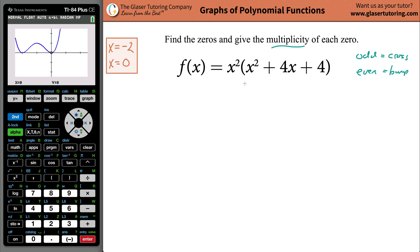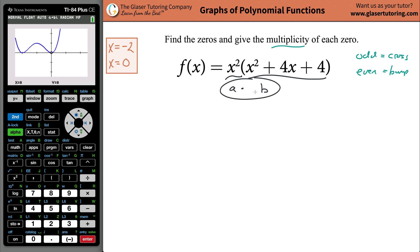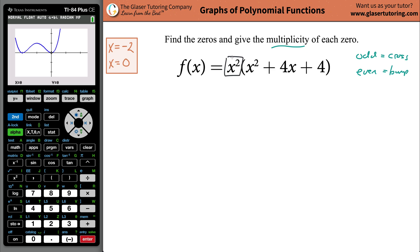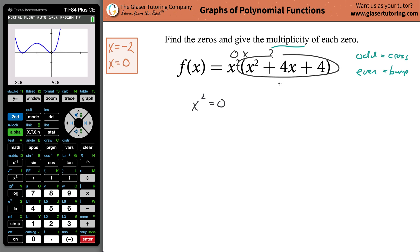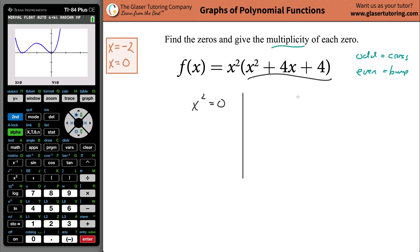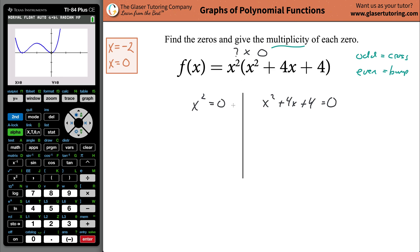To find the zeros algebraically, I want to put this into factored form. We already have x squared multiplied by another factor. If I can get x squared equal to zero, that whole term becomes zero — because zero times anything is zero. Similarly, if x squared plus 4x plus 4 equals zero, then zero times whatever the other factor is still equals zero.